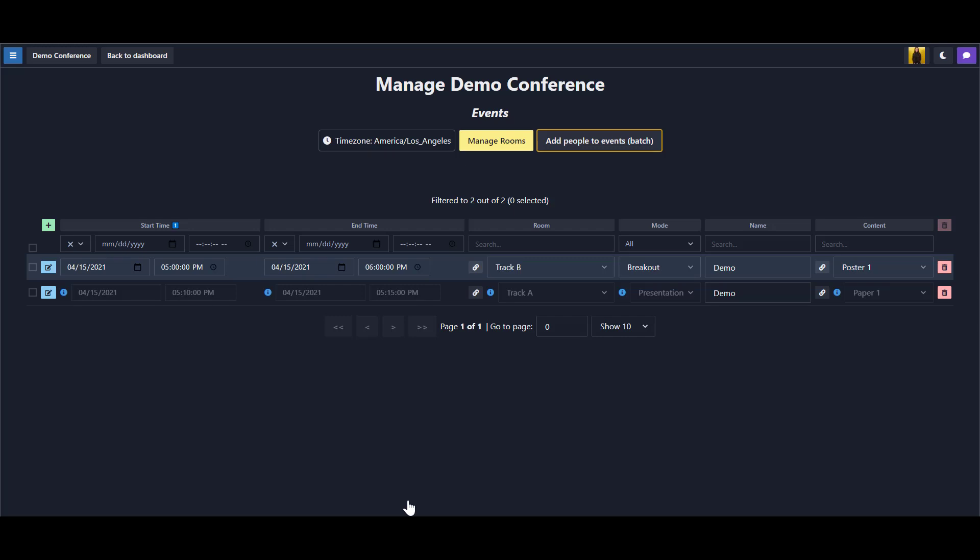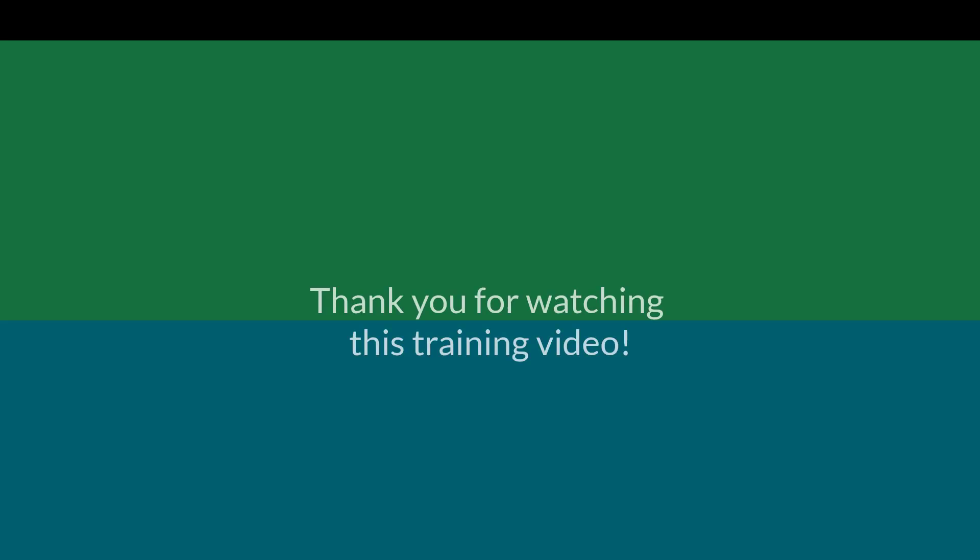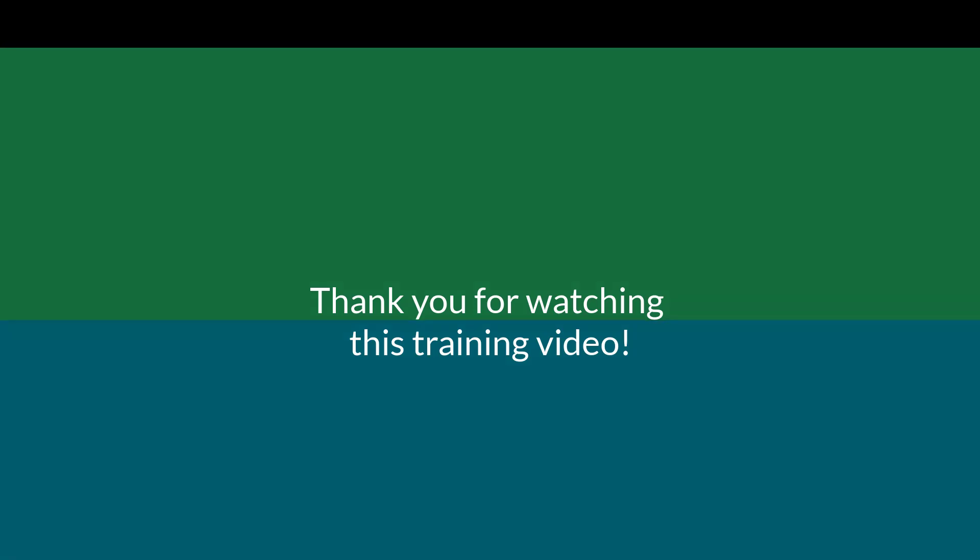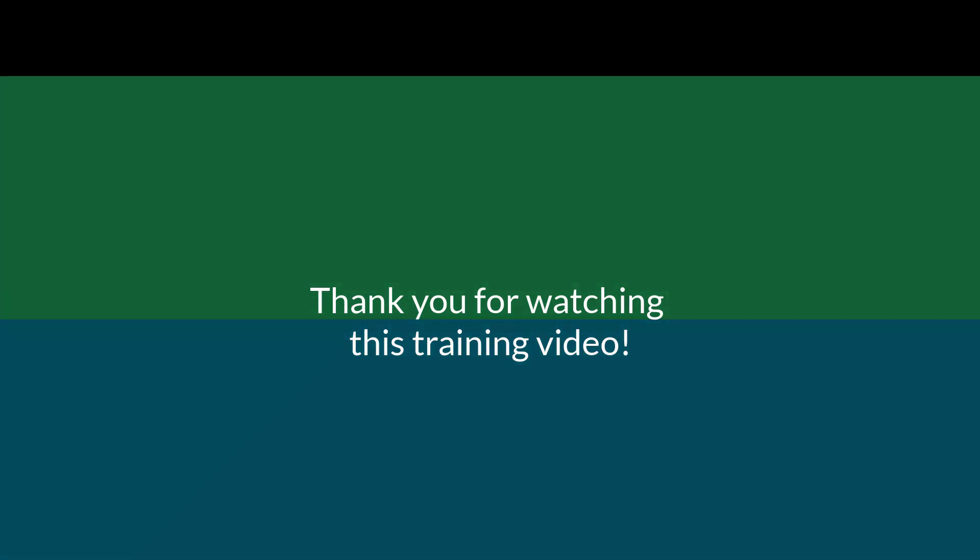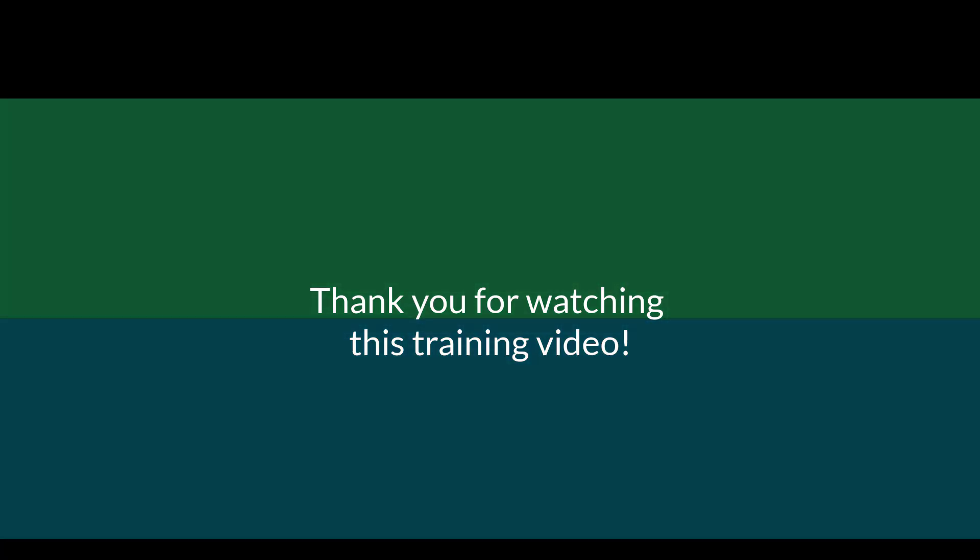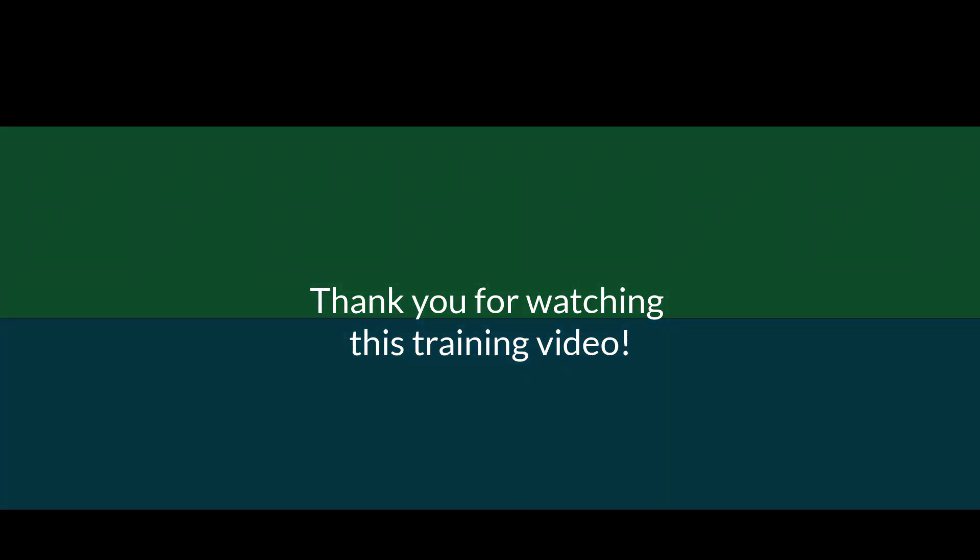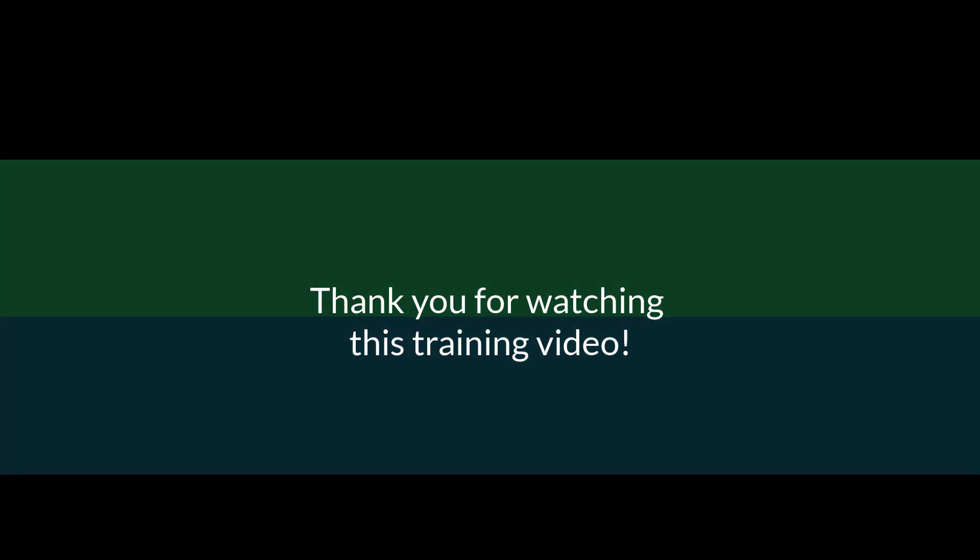Now we are back at the main events menu. Now you have an understanding of how people relate to content, events, and registrants. Thank you for choosing Clouder.